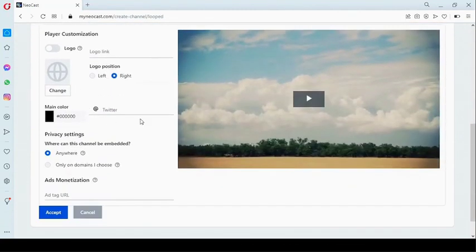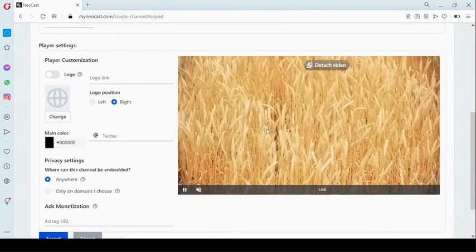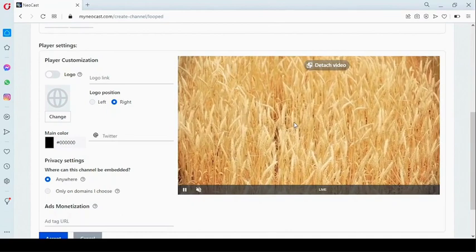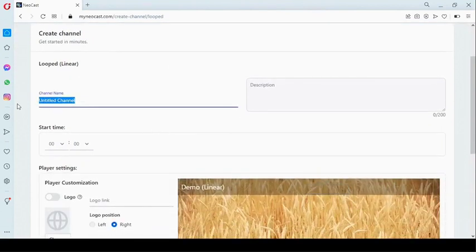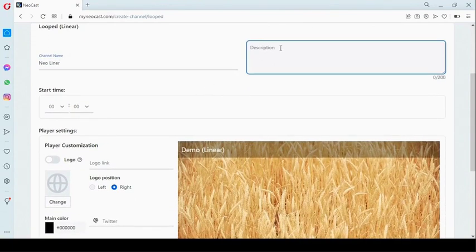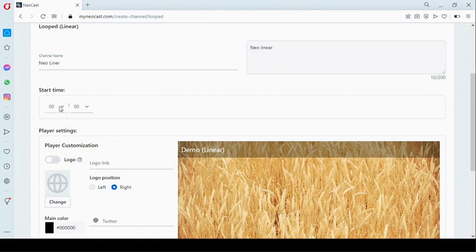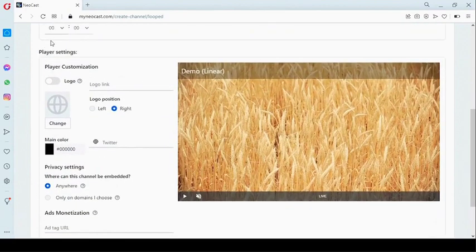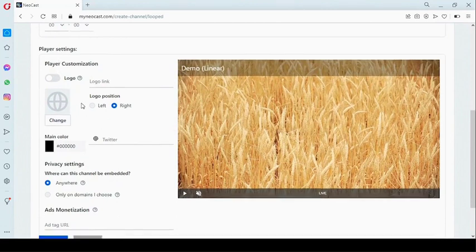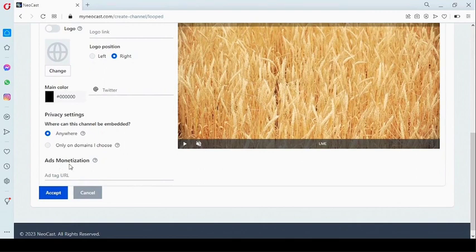Right here you can see a sample video of what the linear channel is going to look like. We don't have control over the individual videos added on this channel. We enter our channel name and add a description. Right here we can set a time when you want this channel to get started — if it's not on that time, the channel won't be able to display. We also have player customization, privacy settings, and ads monetization.